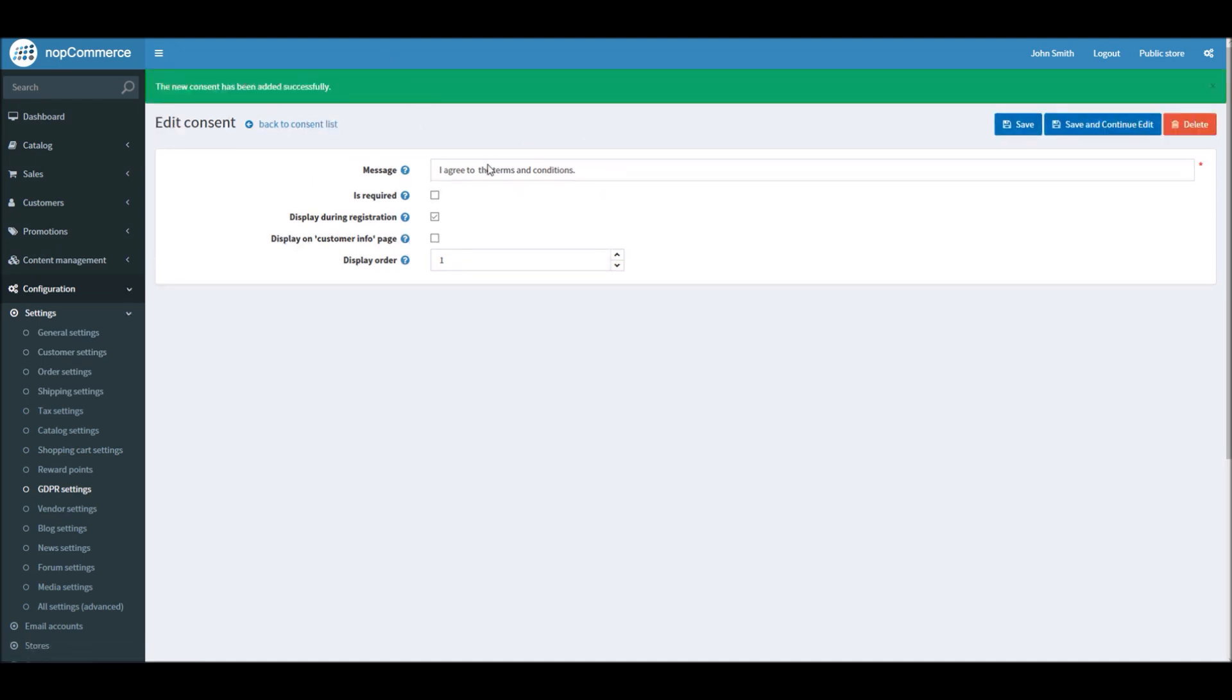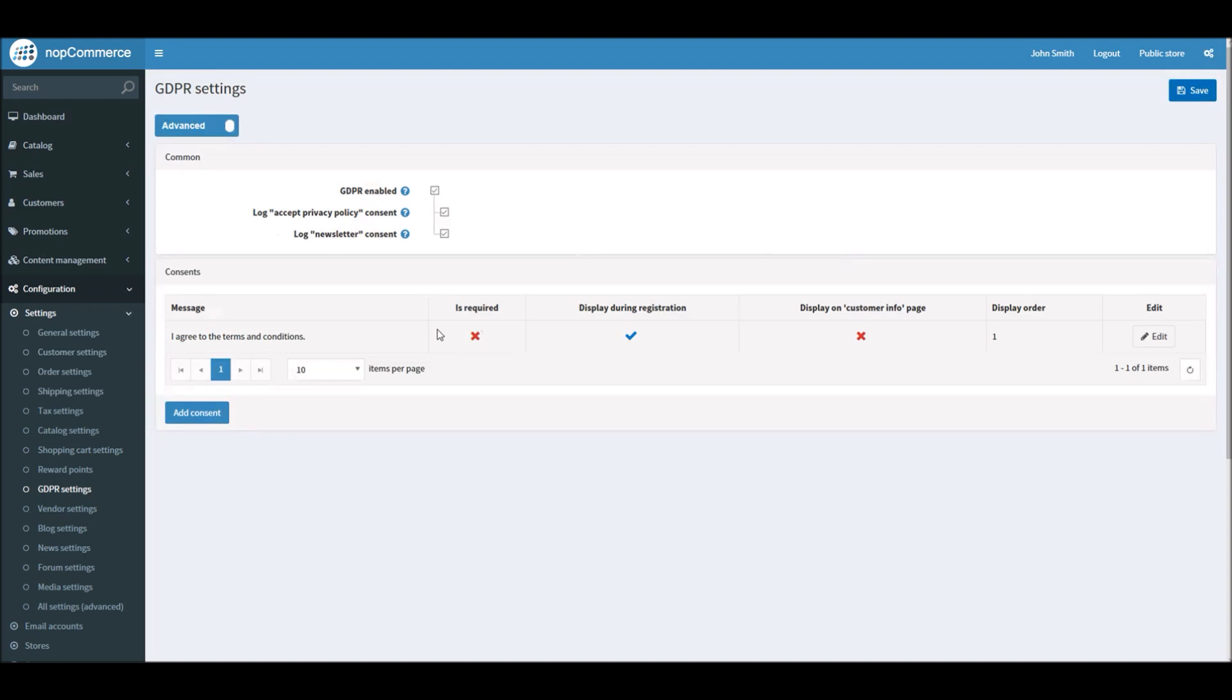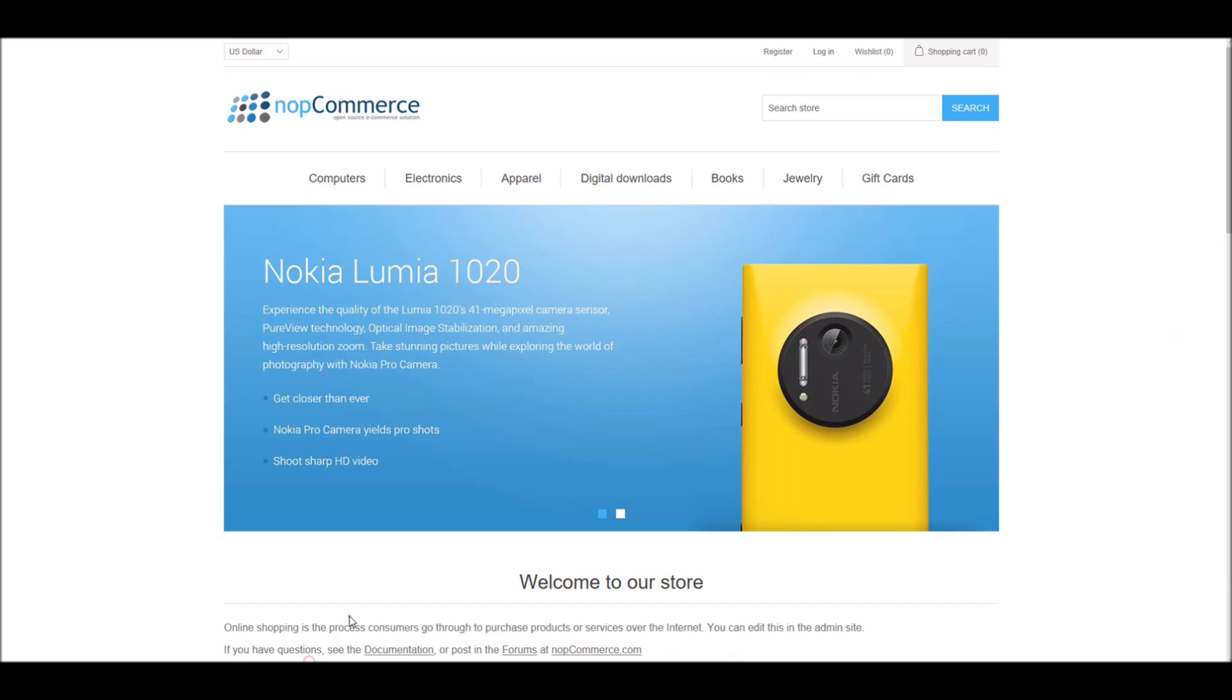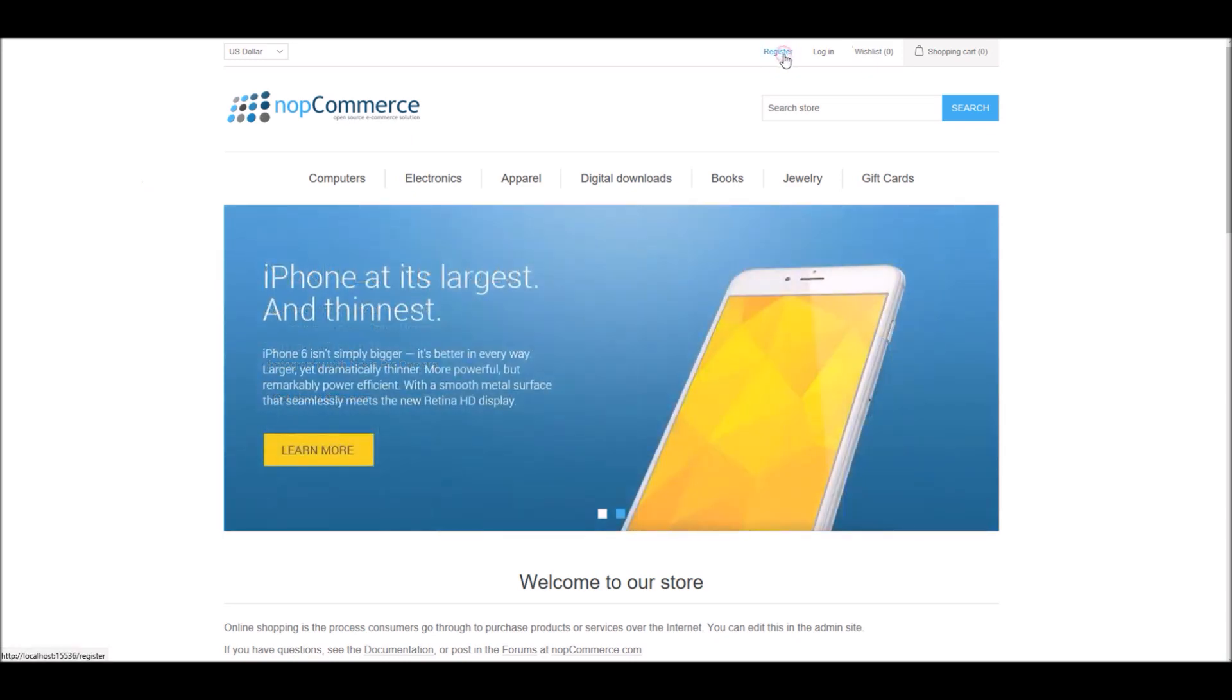Okay, so now that I have added this consent message, if I go back to the settings in the list, you can see I have this consent message and this will be displayed during the registration process. So now if somebody goes on your website and clicks on register.